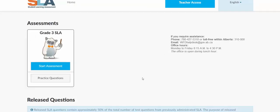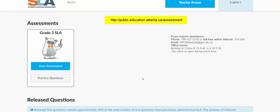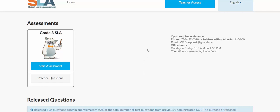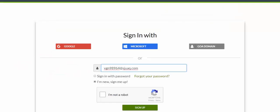You'll start this process by visiting public.education.alberta.ca/assessment. That page is going to look like this, and you're going to want to select the Teacher Access link at the top of the page. Once you do that, you'll be redirected to the Alberta Education account sign-up page.